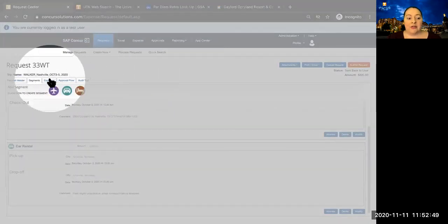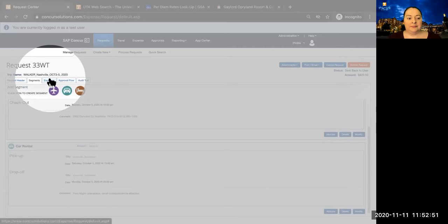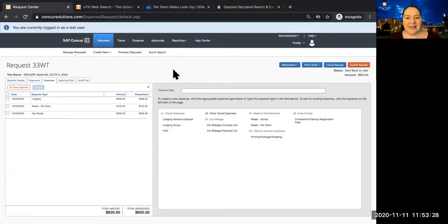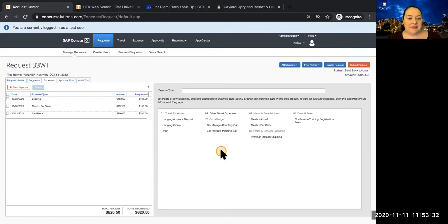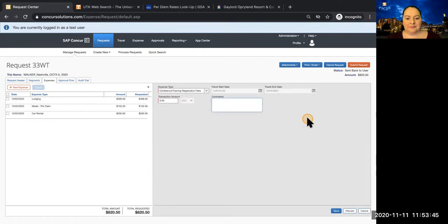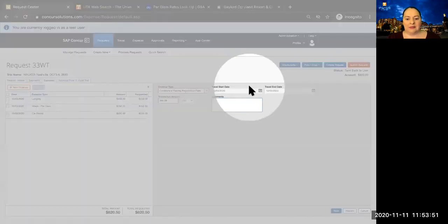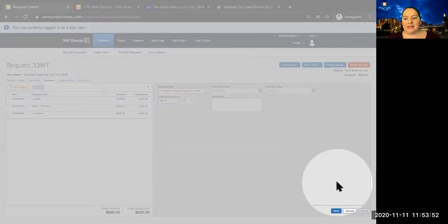Now we are ready to move on to the Expenses tab. The Expenses tab contains items that can be included in the Cash Advance. To add an item, select it from the right pane, complete the required information, and then click Save.